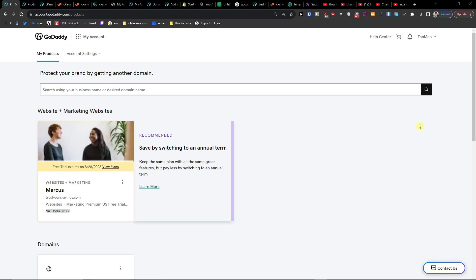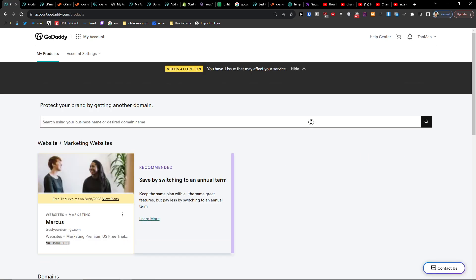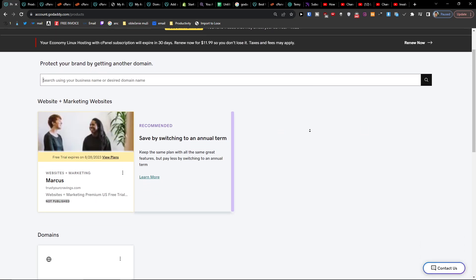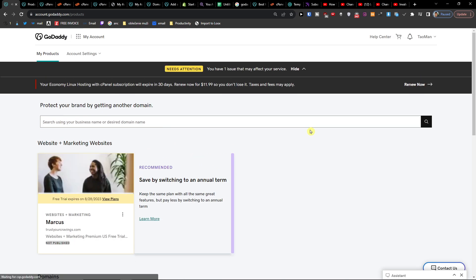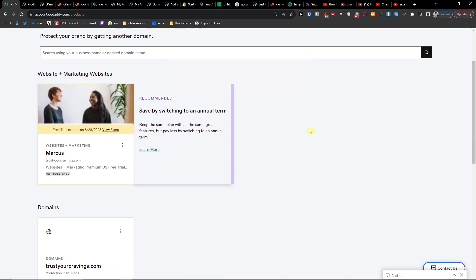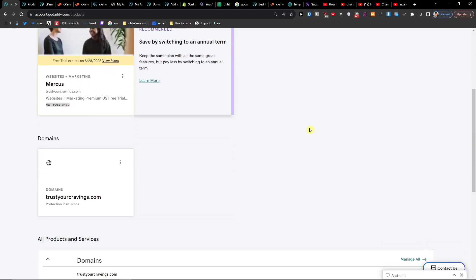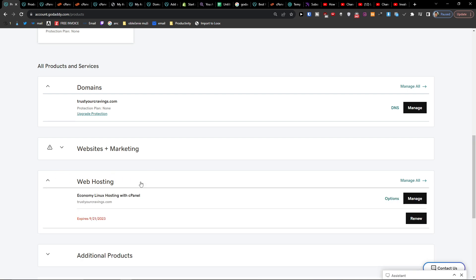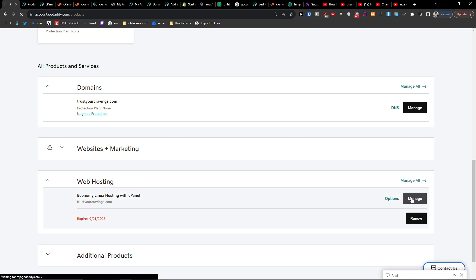Hey guys, my name is Marcus and in this video I'm going to show you step by step how you can install WordPress for your GoDaddy site. When you're here, you want to click on Web Hosting and then click on Manage right here.